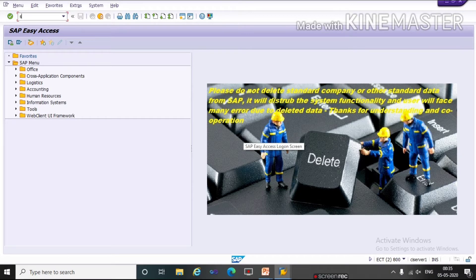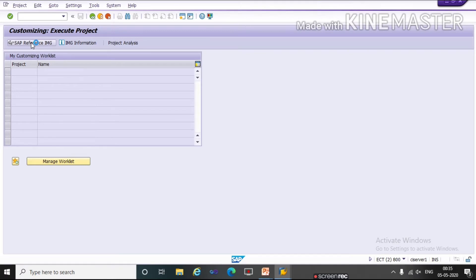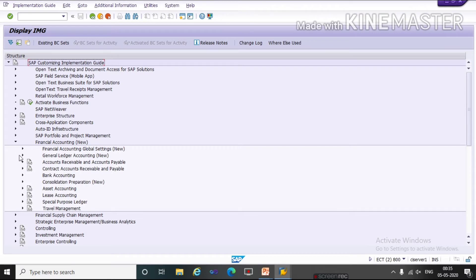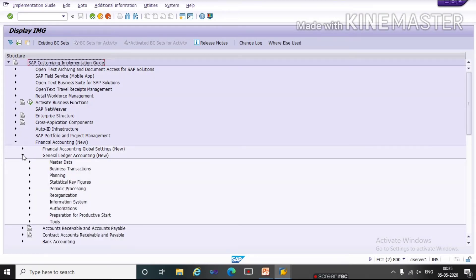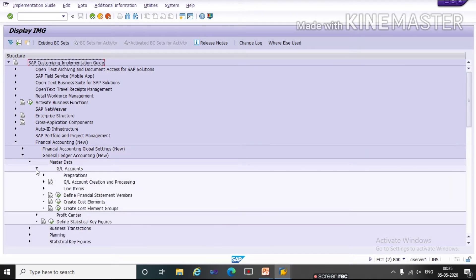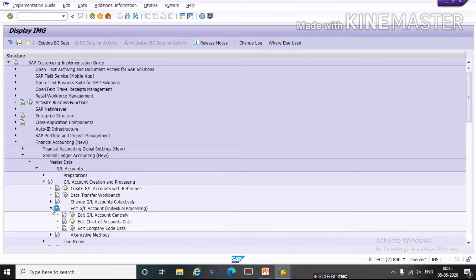We will go through a path. Run the T-code SPRO and click on SAP Reference IMG. Then click on Financial Accounting New, then click on General Ledger Accounting New, then Master Data, then GL Accounts, then GL Accounts Creation and Processing, then Edit GL Accounts Individual Processing. The first option is Edit GL Account Centrally, then Edit Chart of Account Data, and Edit Company Code Data.